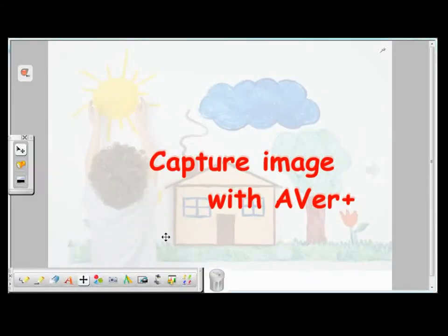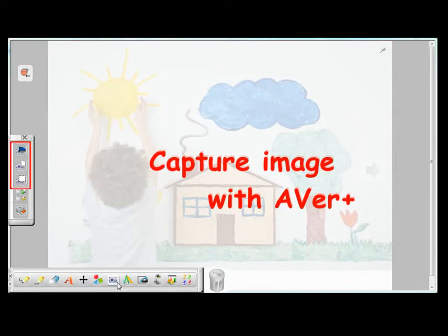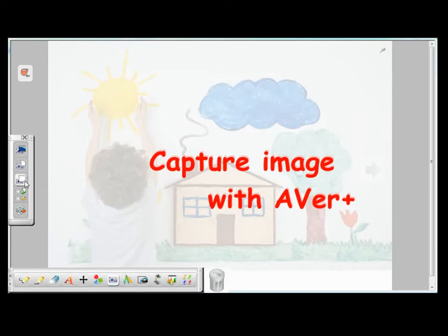When you launch the EverPlus software, you can find the EverPlus Capture icon in the toolbar. When you click on it, you see there are three different ways to capture an image using the EverPlus Capture. You can capture the whole screen, just the page, or a selected area on the screen.